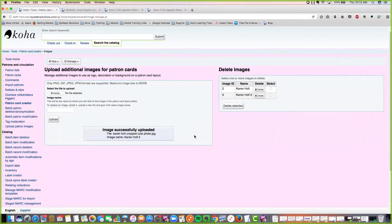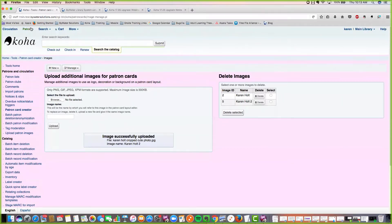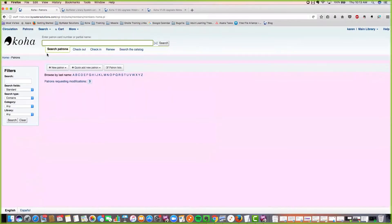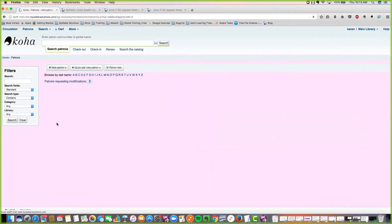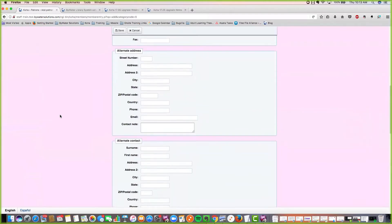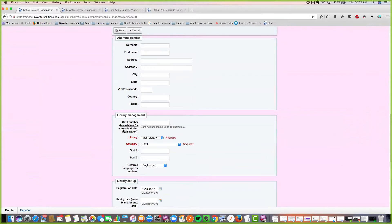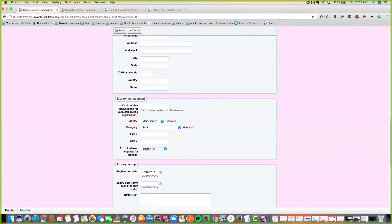Now I want to talk about the auto member card number generation. Previously, when entering a new patron record with the auto member num preference turned on, the card number was generated whenever you went into that record. Now it's generated after you save. The reason is that if two people at different branches are creating a patron record simultaneously, they won't get the same number and an error. So for multi-branch systems, that makes things a little bit easier.